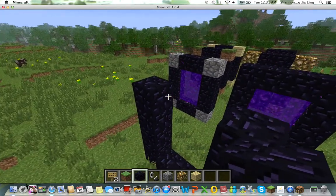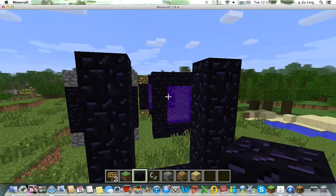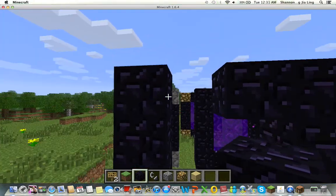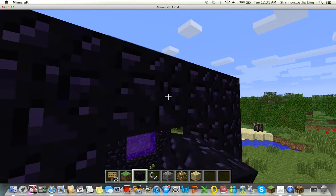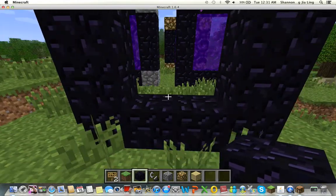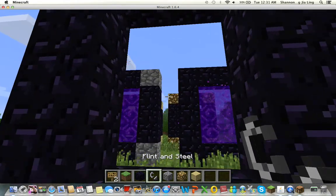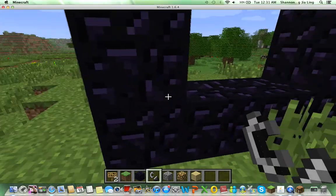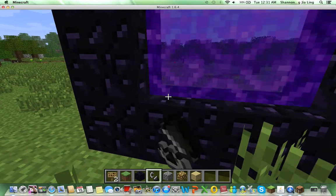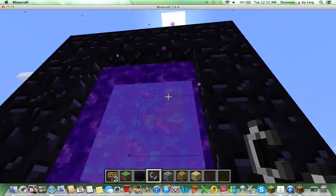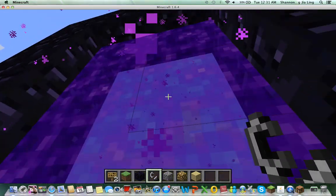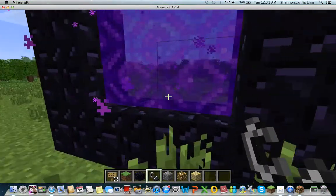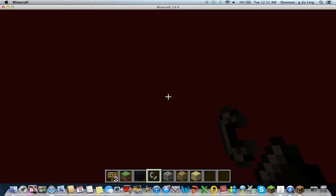Then you just need to close that, and you have to use flint and steel — just right-click it on the edge over there. So there you have it, your portal to the nether.